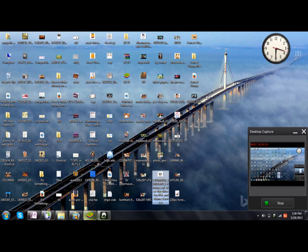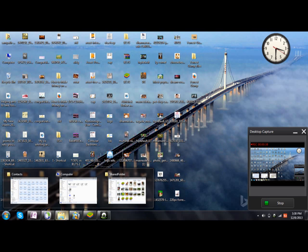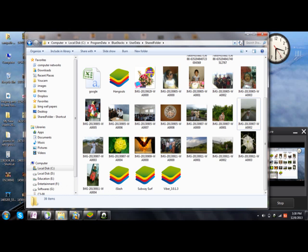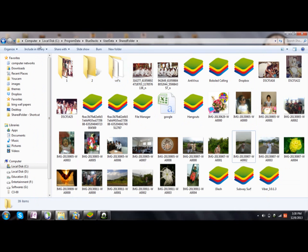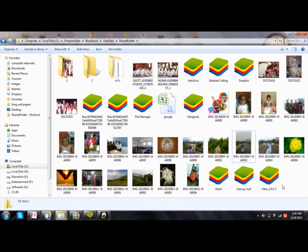Then paste these two items to the shared folder, which is located at C drive, Program Data, BlueStacks, User Data, and then Shared Folder. Paste these images over here. Yes, these two are here now.